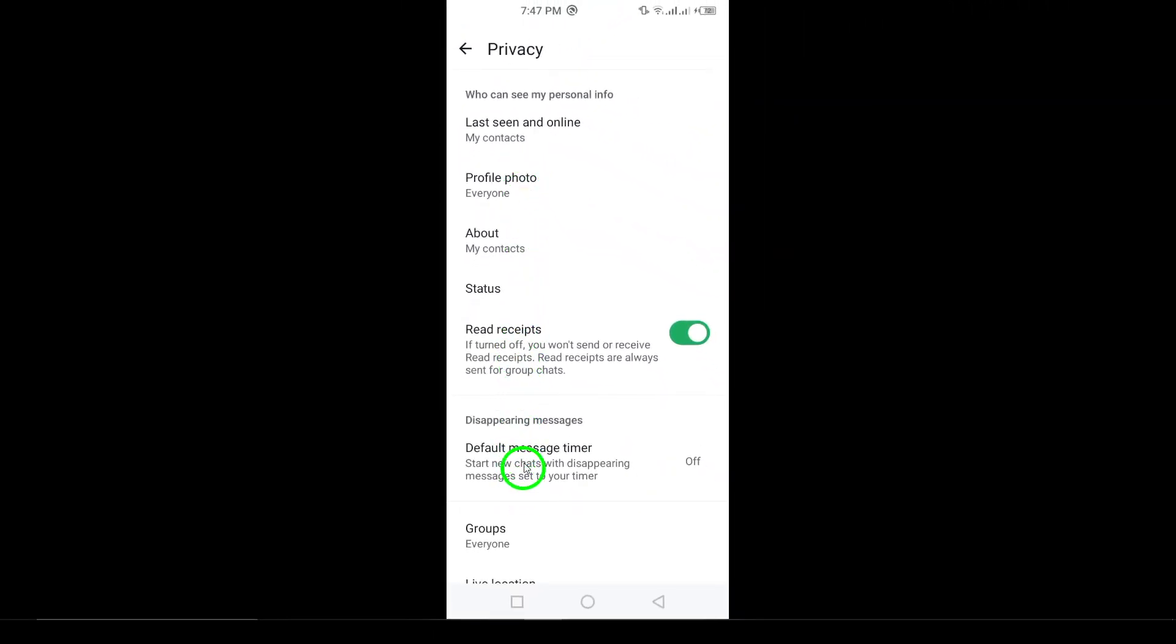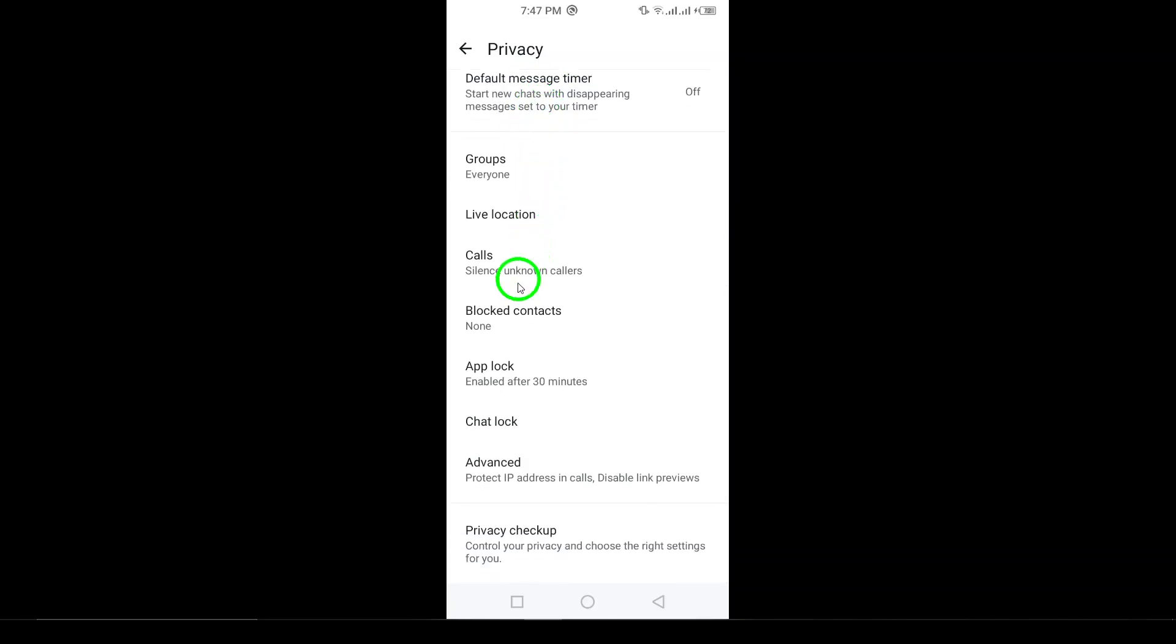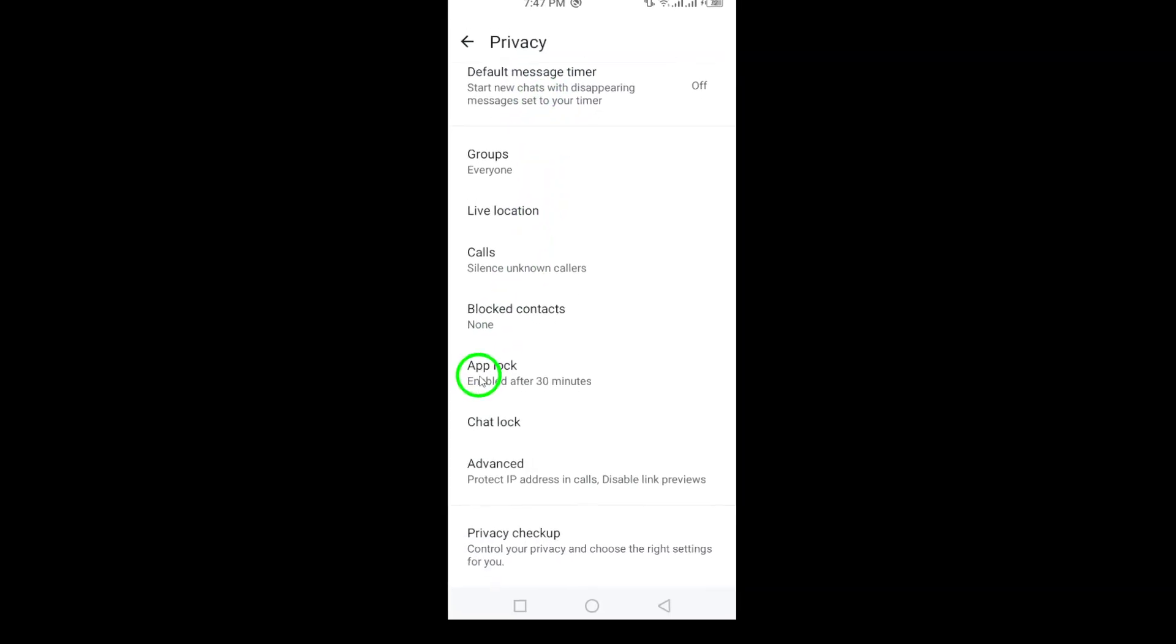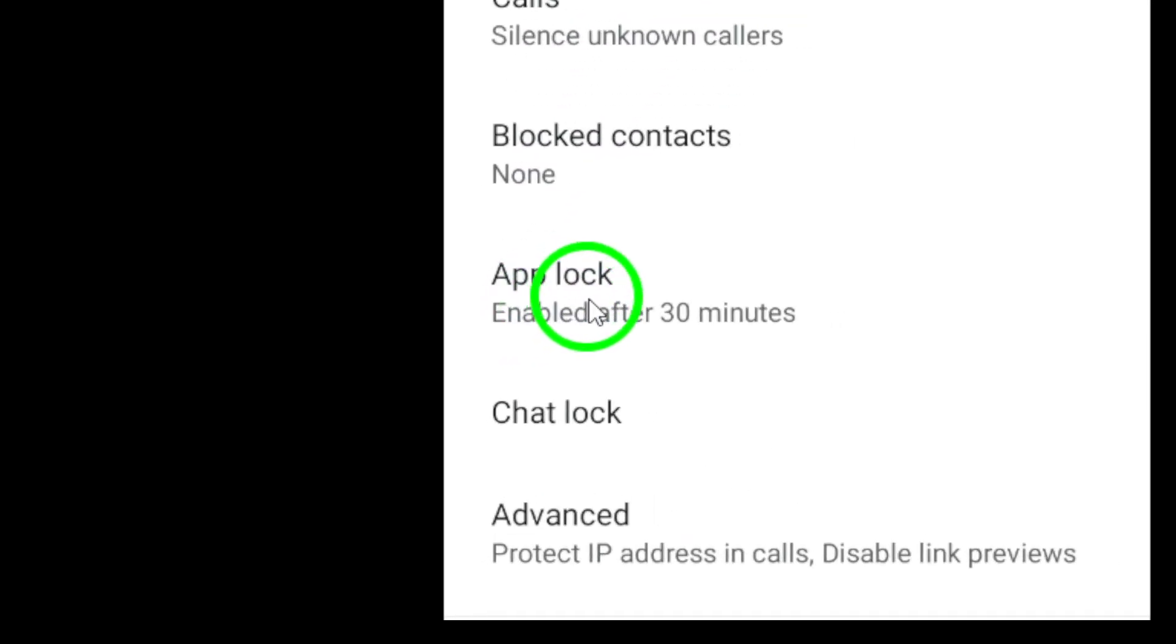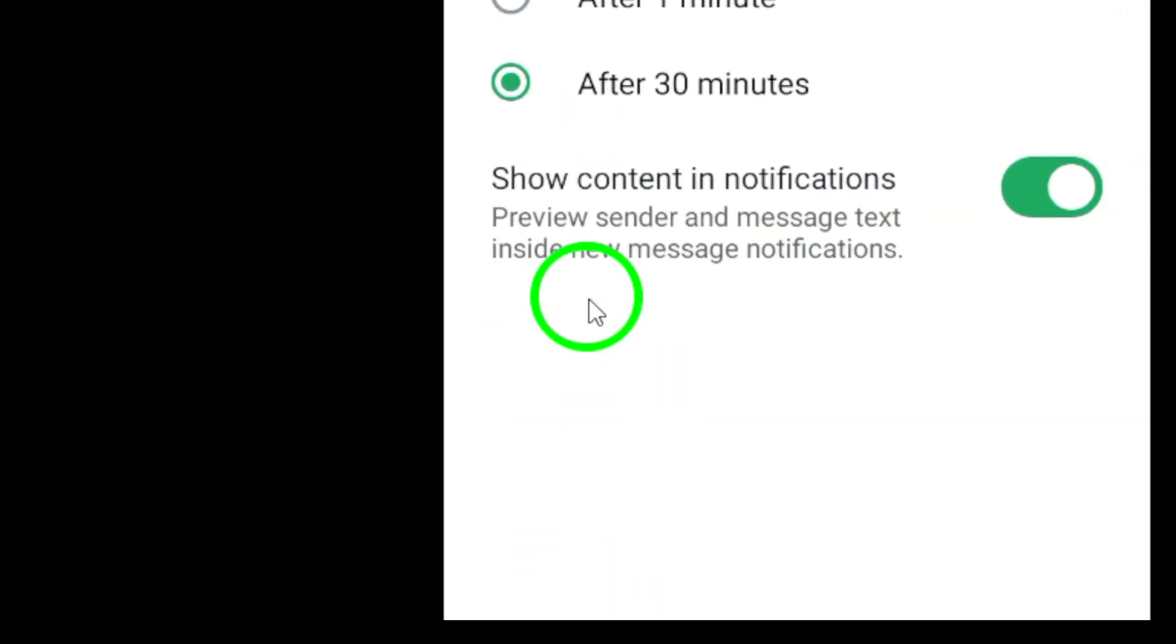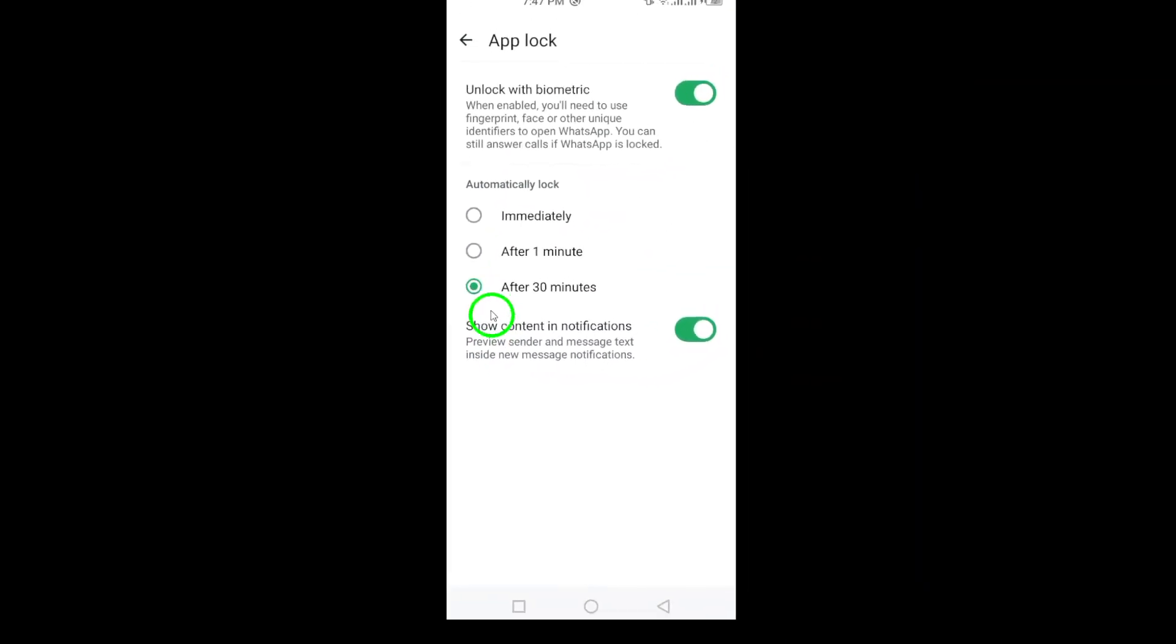Scroll down a bit until you see the option for app lock. This is where you can manage whether your WhatsApp is locked with a password, or biometric security like a fingerprint, or Face ID.